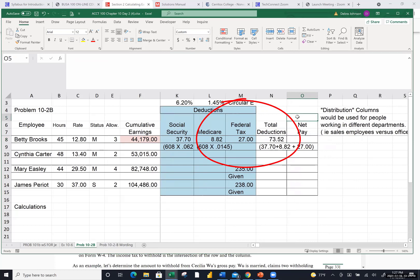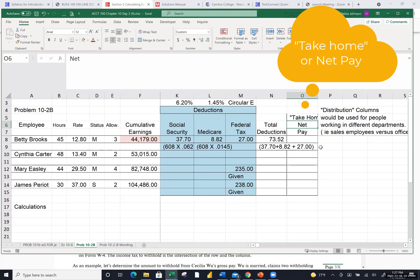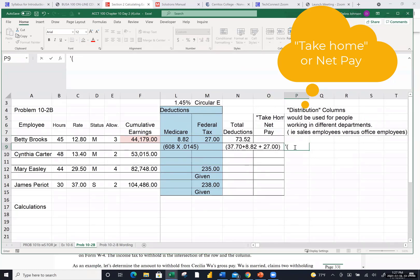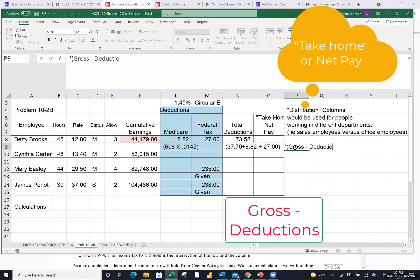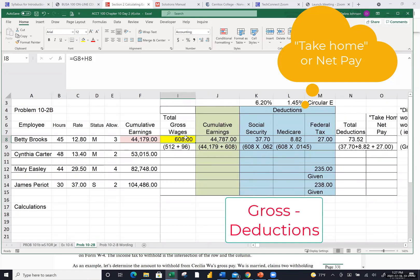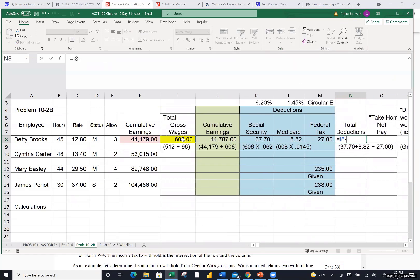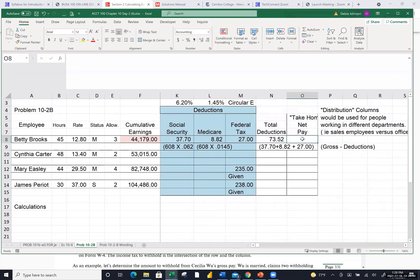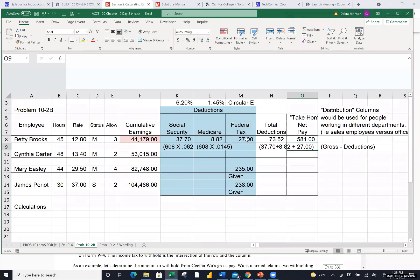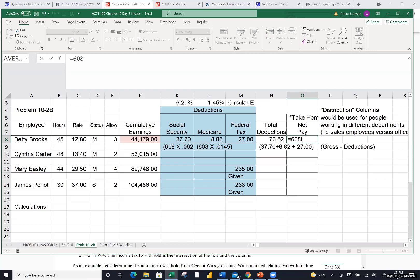So the net pay — which is what you may hear referred to as take-home — is the gross less the deductions. For Betty, it is the $608 less the total deductions of $73.52. So $608 minus $73.52 equals $534.48. That's how you do a payroll register — it is a horizontal calculation of payroll with one line for each employee.